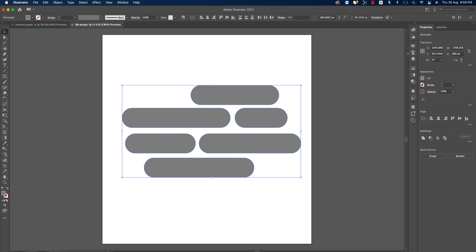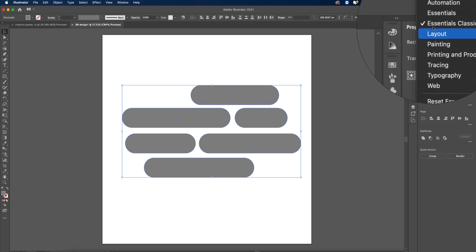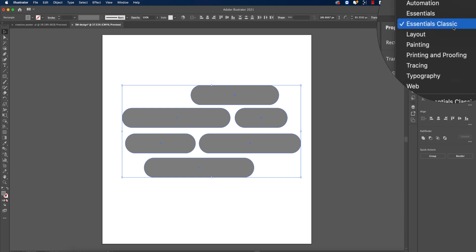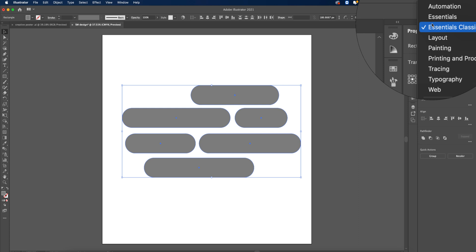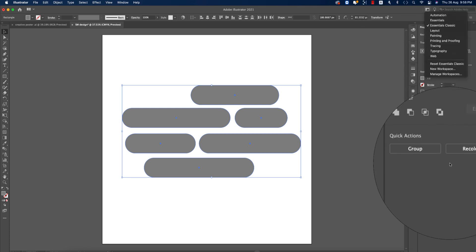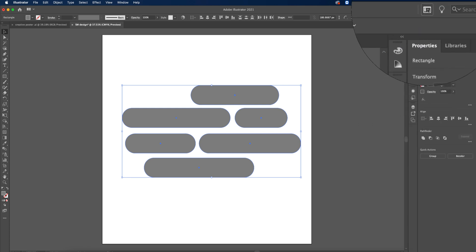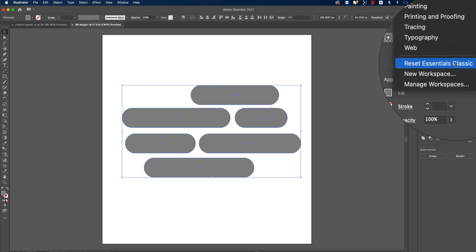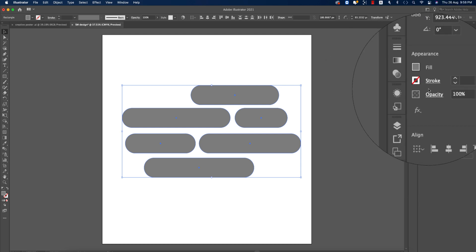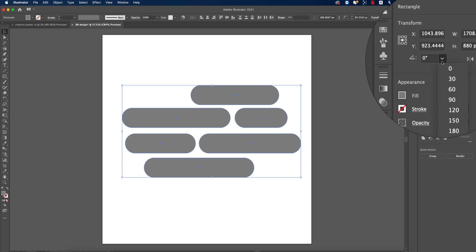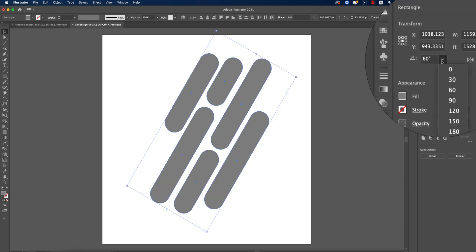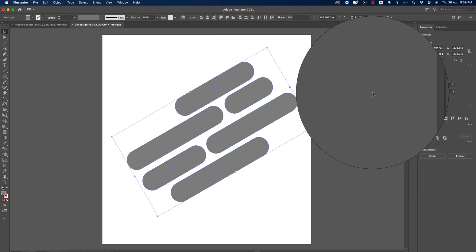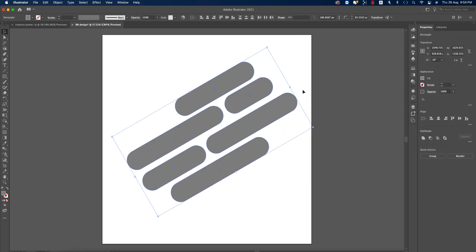You have to check your workspace. I'm using Essential Classic. If you're using Essential Classic but your panel layout doesn't match, you have to reset the Essential Classic to get the same layout as mine. From here, set the angle of rotation — 60 degrees is too big, so I'll keep it at 30 degrees.